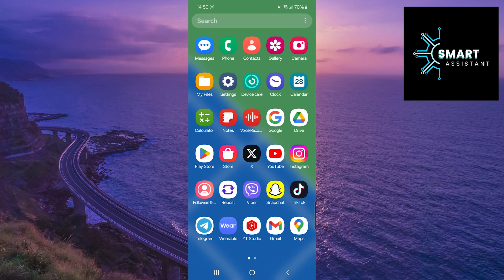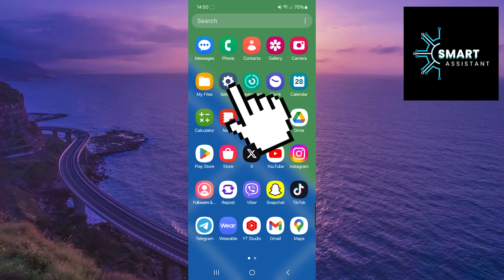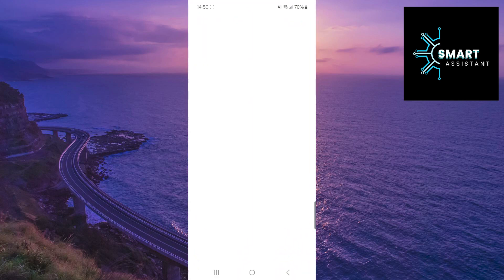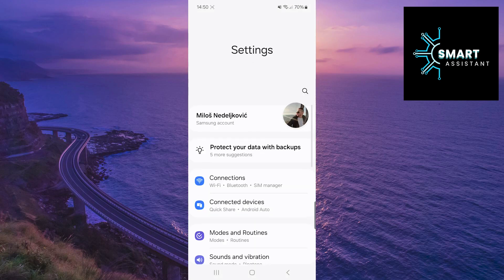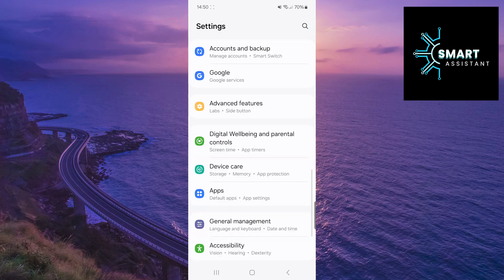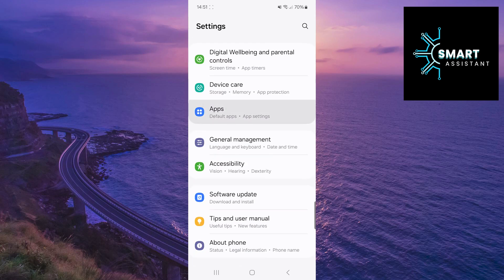So if you're ready, let's get started. First, open the settings. Now, scroll down, find the Apps option, and tap on it.